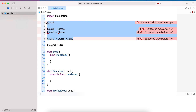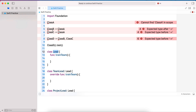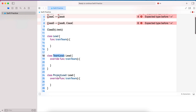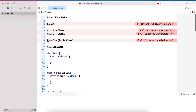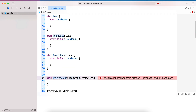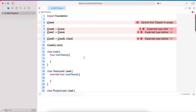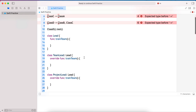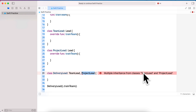In our example, A is Lead, B and C are TeamLead and ProjectLead, and D is DeliveryLead extending both B and C. Because of this ambiguity, we call it the diamond problem. That's why multiple inheritance is not allowed in Java and Swift.